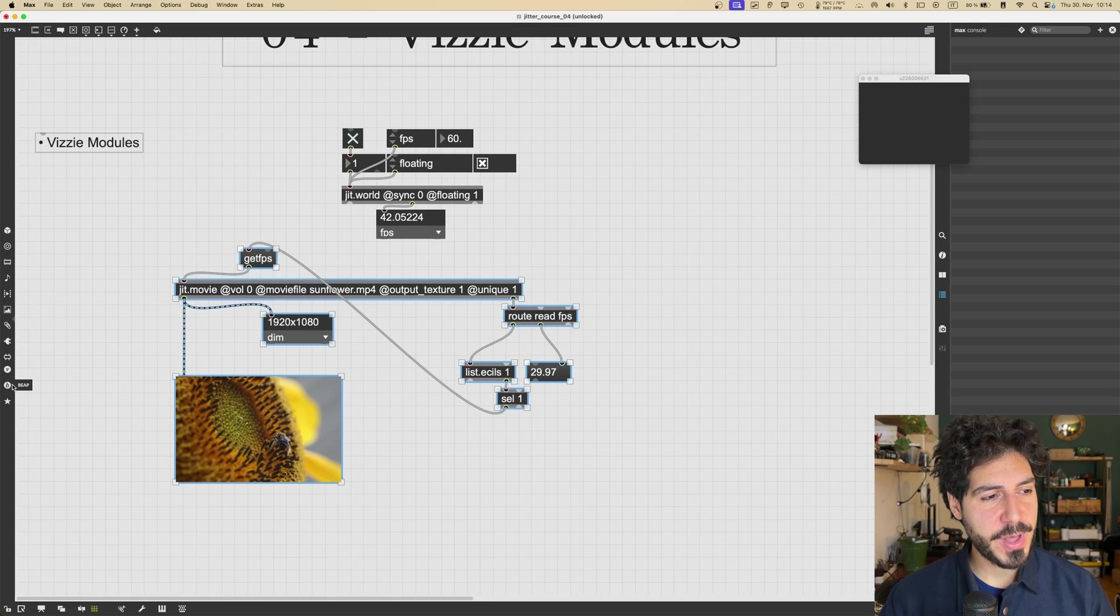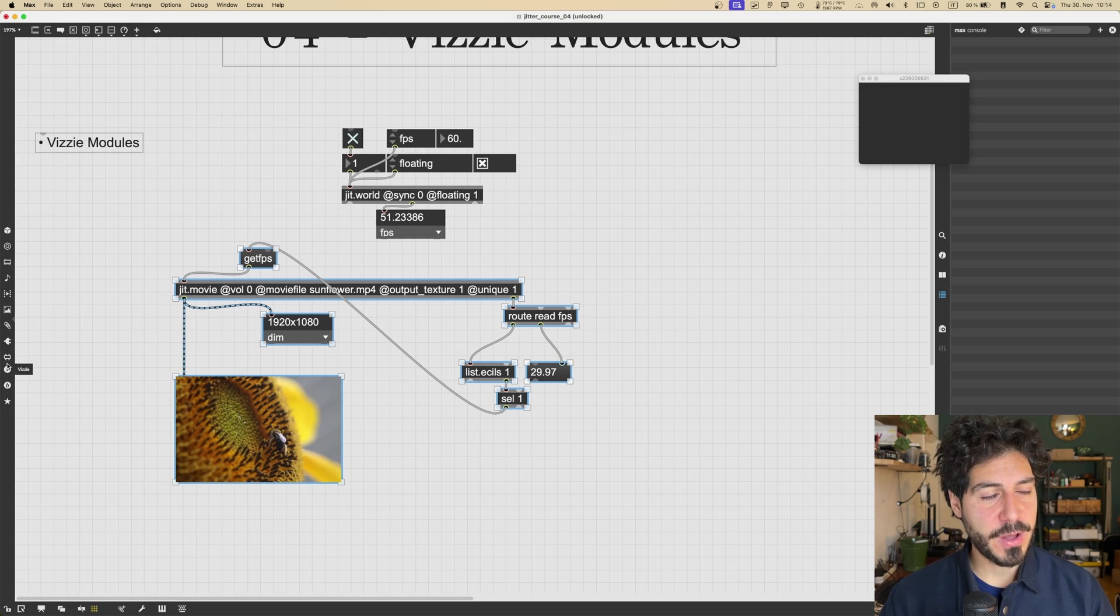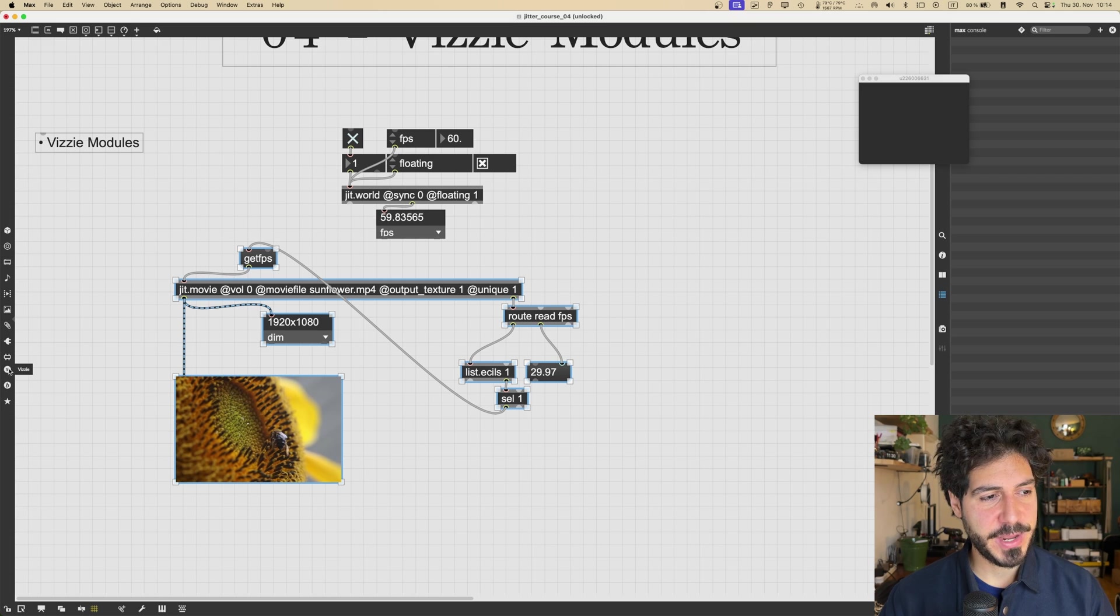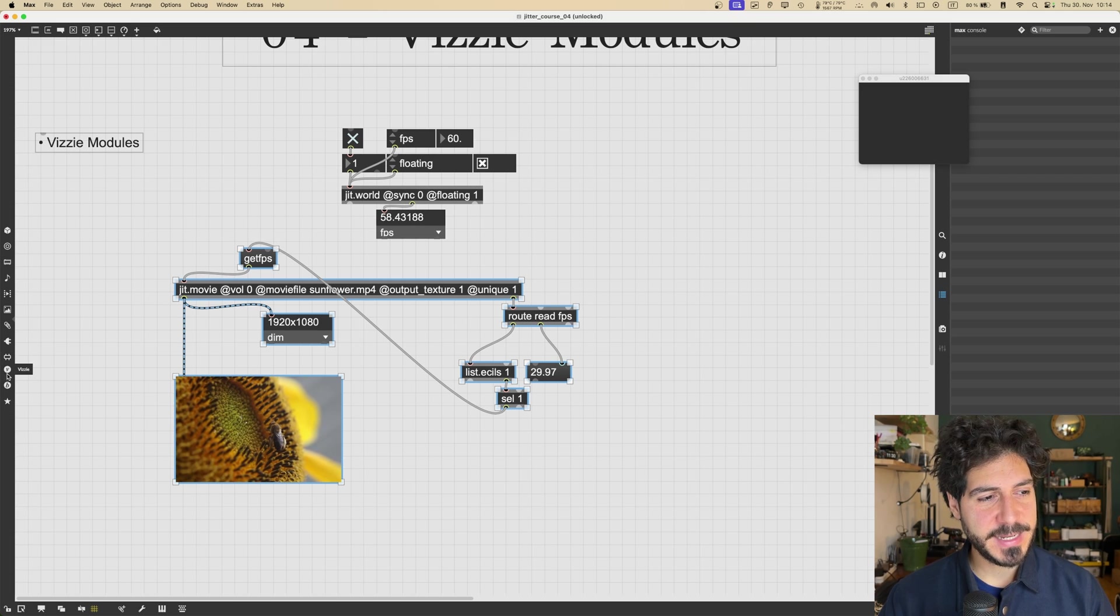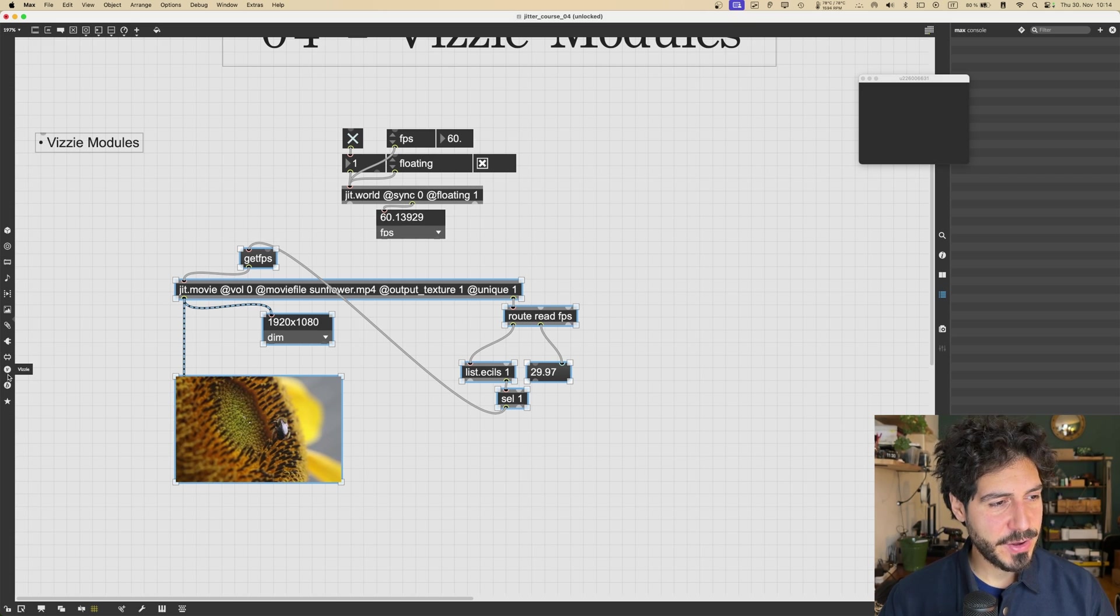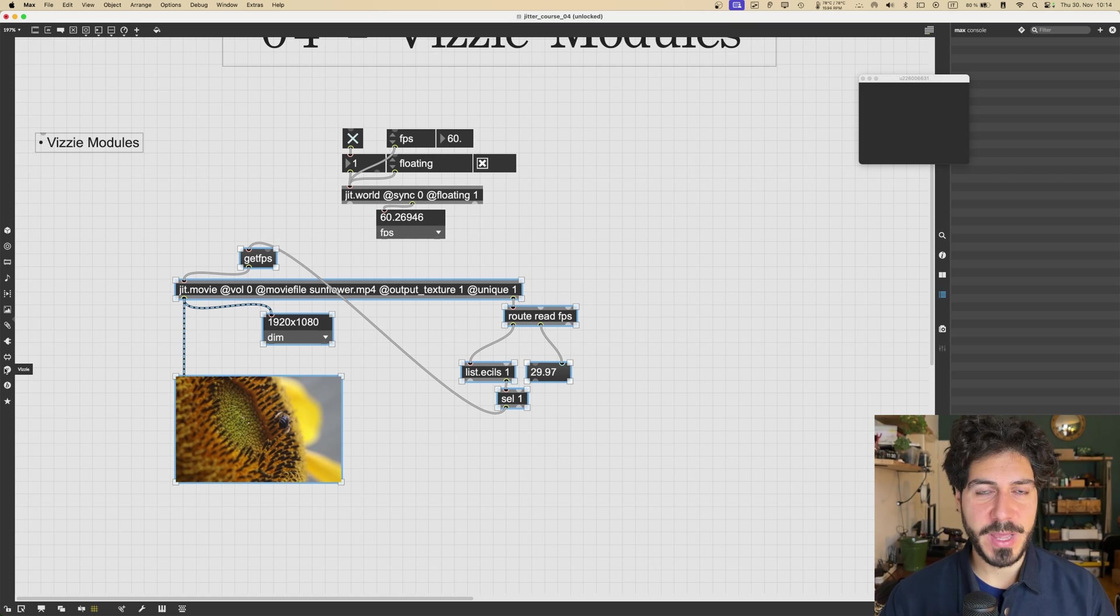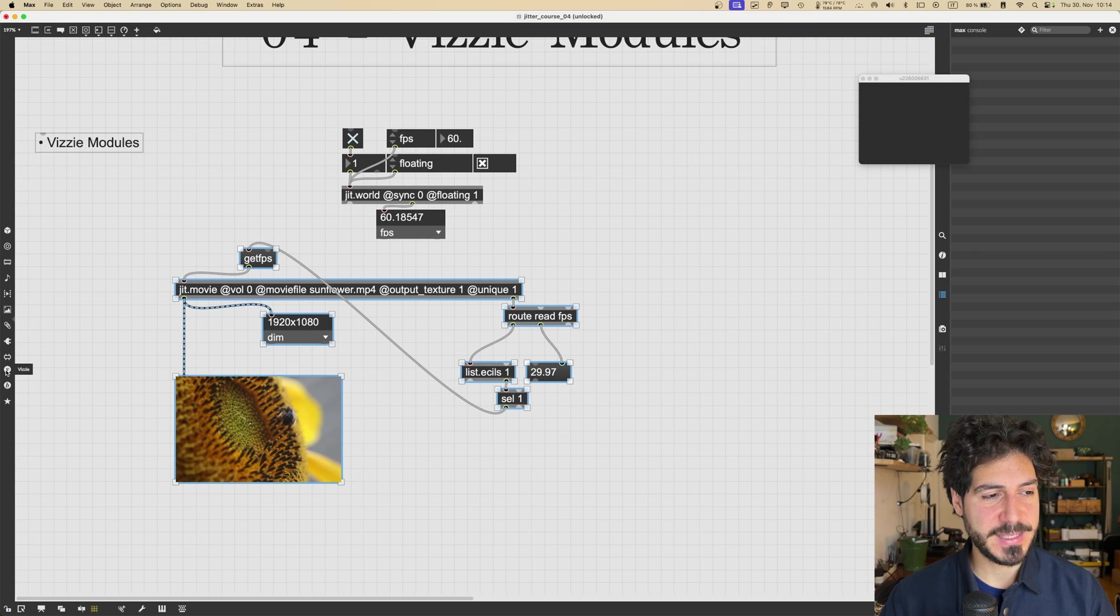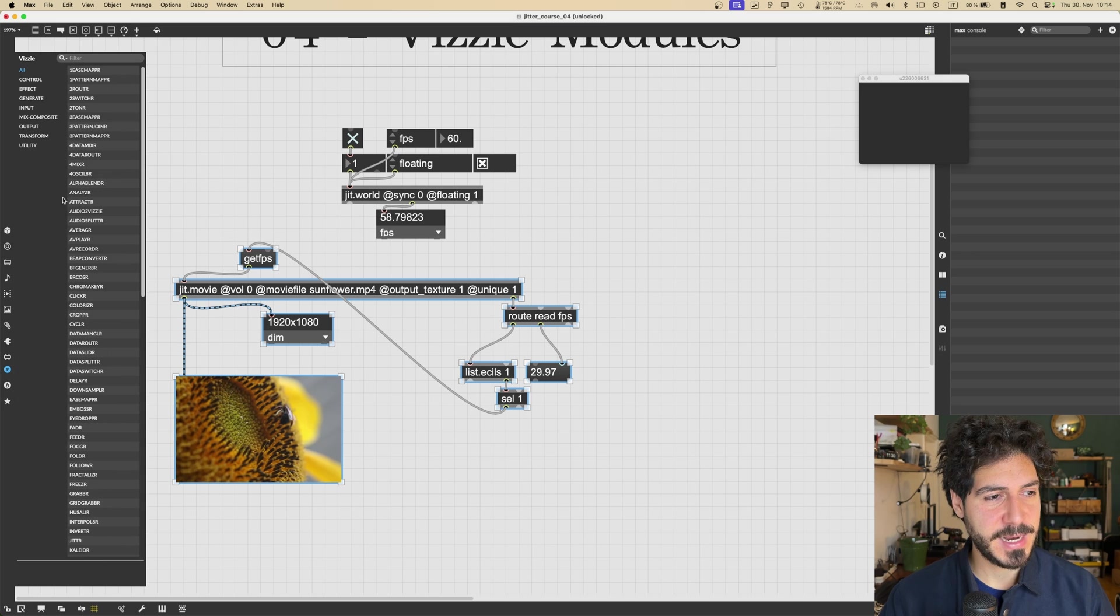So let's now get to Vizzie. If you go on the left of the patch here, you can see there is this icon with a V. And if you go with the mouse over it, it will say Vizzie. So I just click on it.